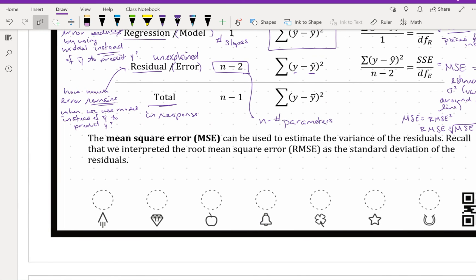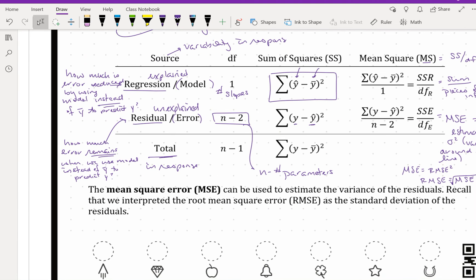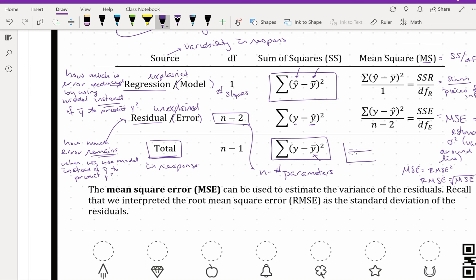The last row in our analysis of variance table is the total row — the total variability in our response. This looks at the difference between our observations versus the grand mean, how different our observations are from a flat line. We don't deal with this row directly in our analysis because we know that SS total can be broken up into SS regression plus SS error. So SS total is our starting point, and we break it into two components: SS error and SS regression.